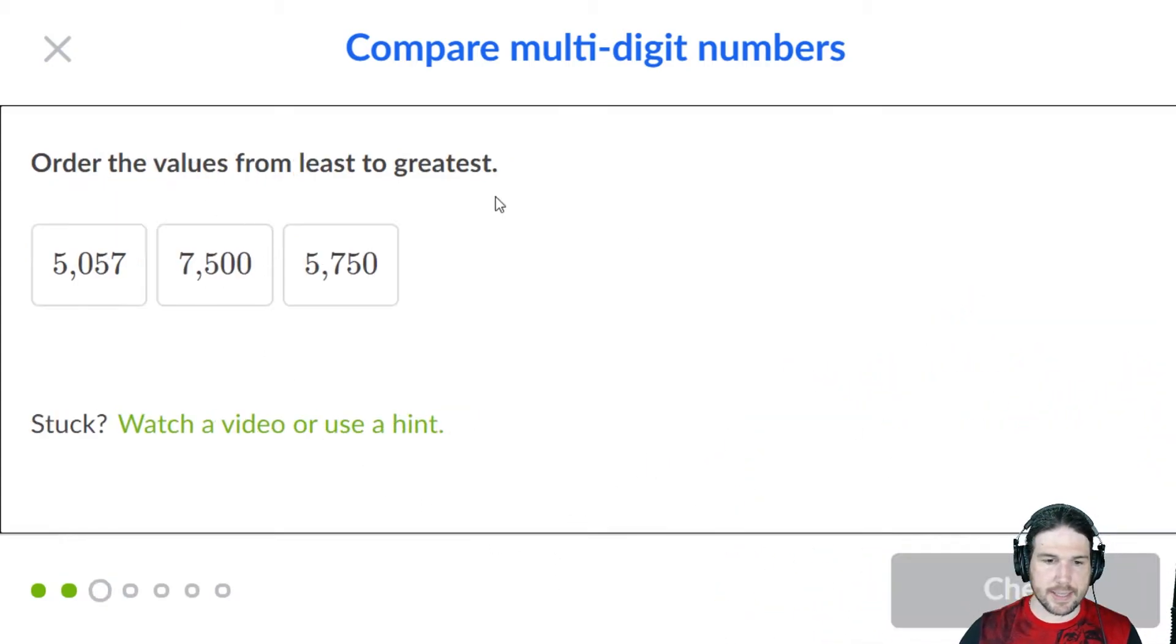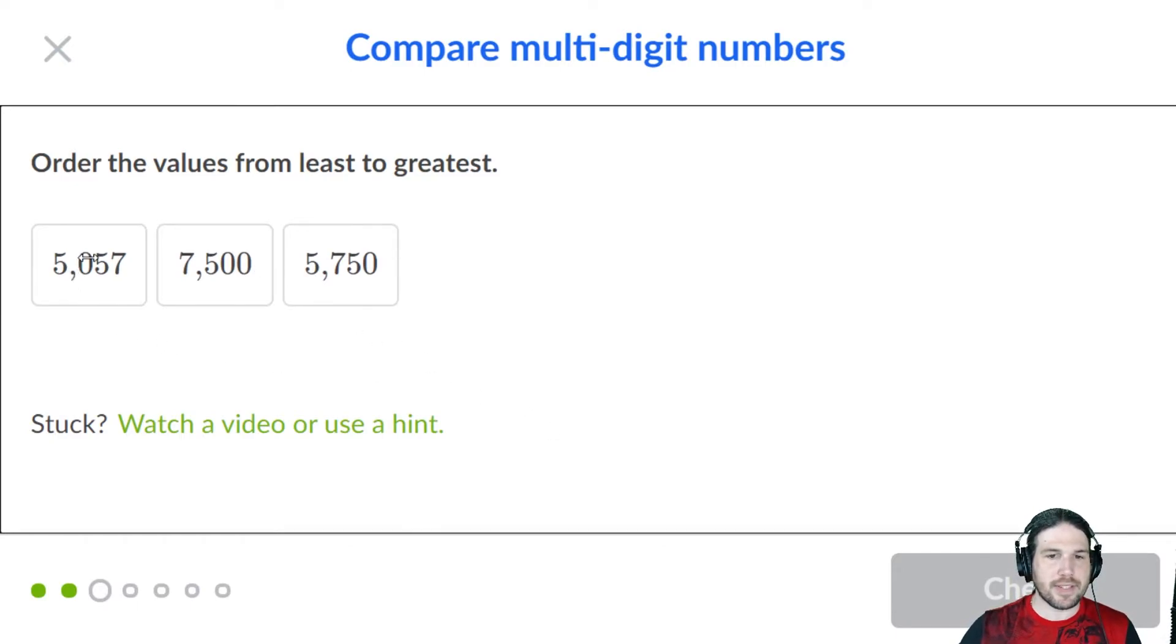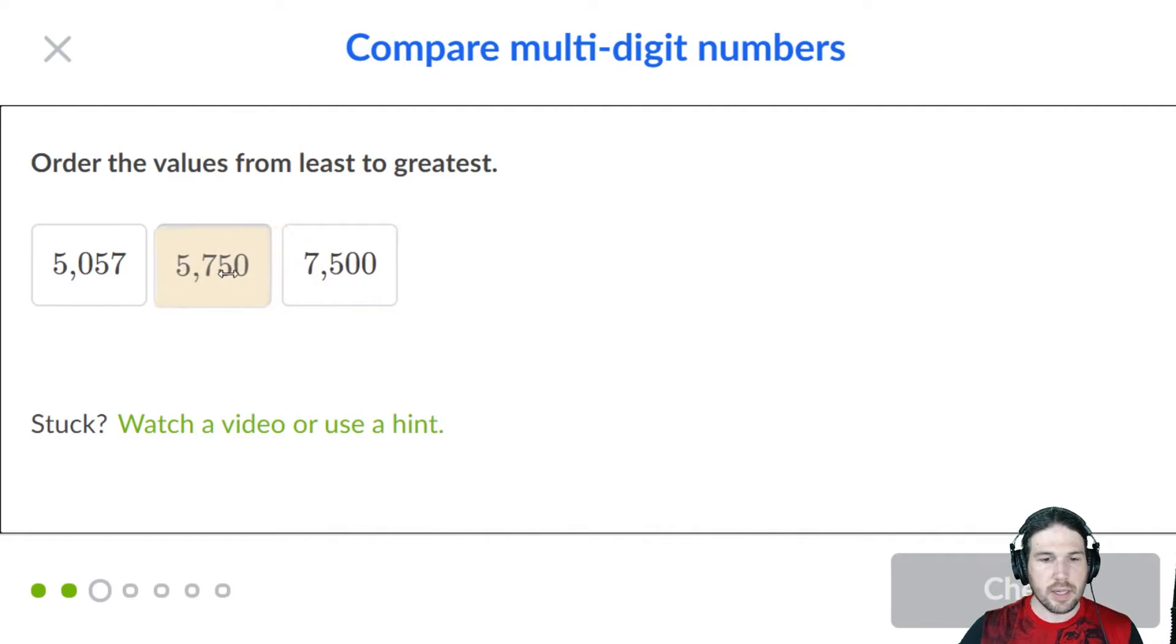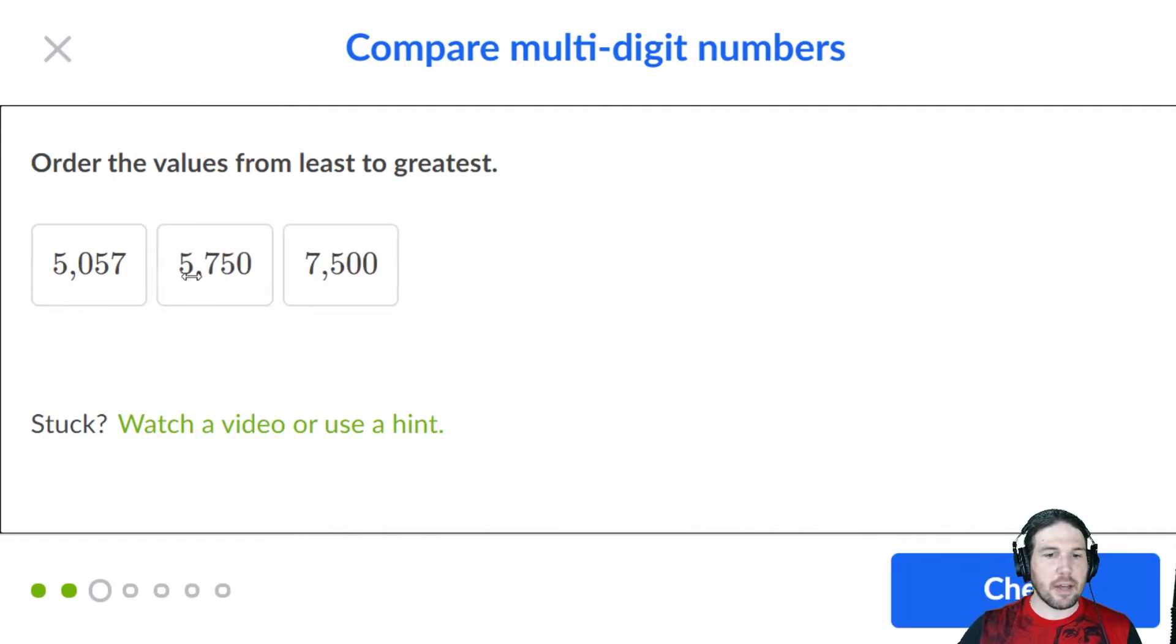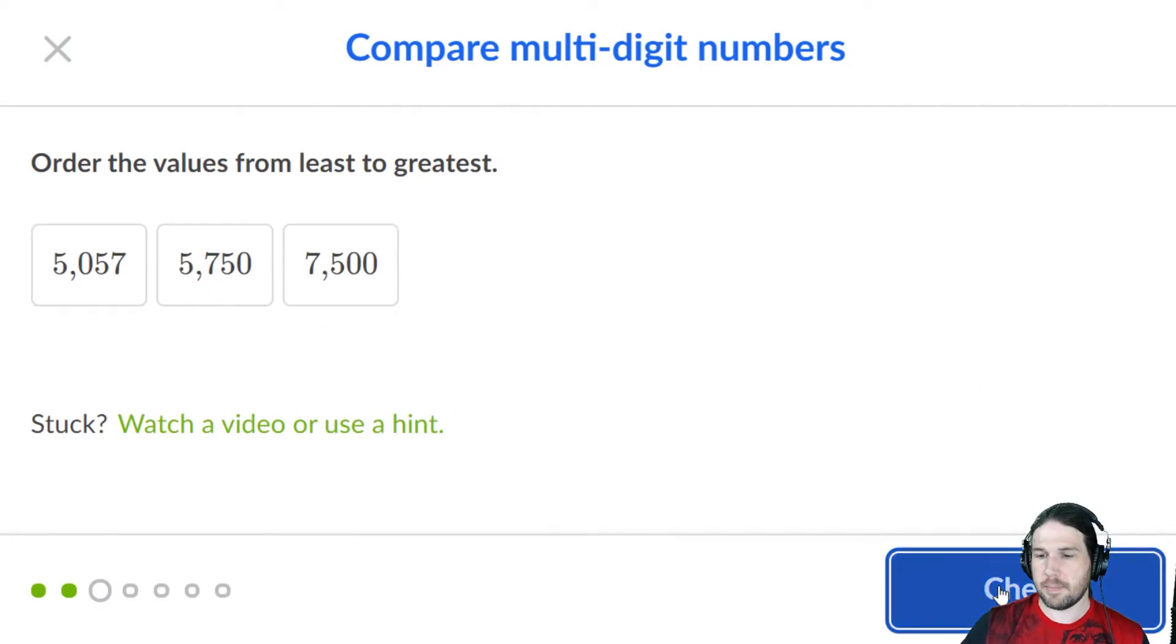Order them from least to greatest. Well, 5,057 is the lowest, 5,700 is the middle, and the one with the seven in front is the biggest.